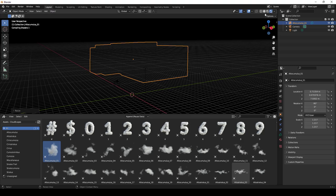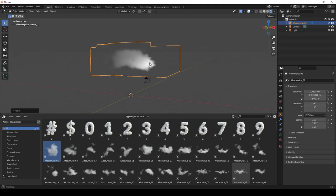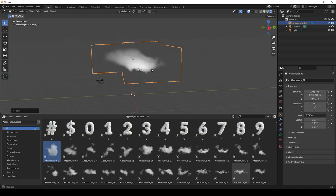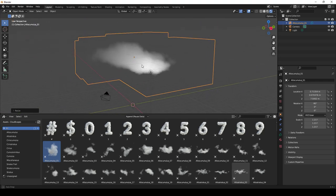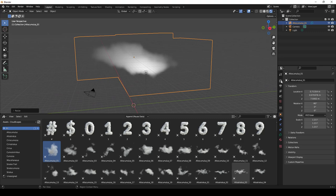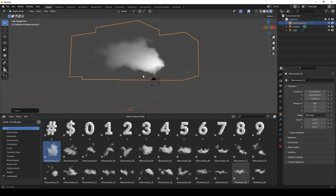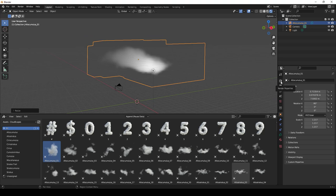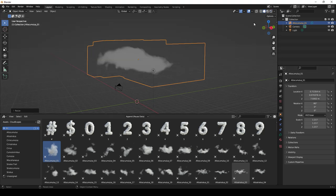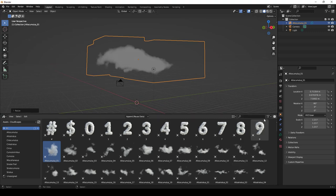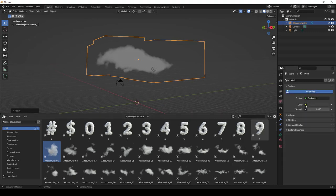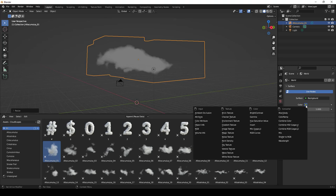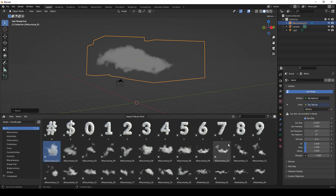Right now if we jump into rendered mode it would look kind of bland. We're in EEVEE, which still gets a decent result, but we'll probably want Cycles for the final render. These clouds are actually 3D volumes affected by your environment, so before previewing them in rendered view, let's set up some lighting. You can bring in an HDRI or just add the Sky Texture directly inside Blender.